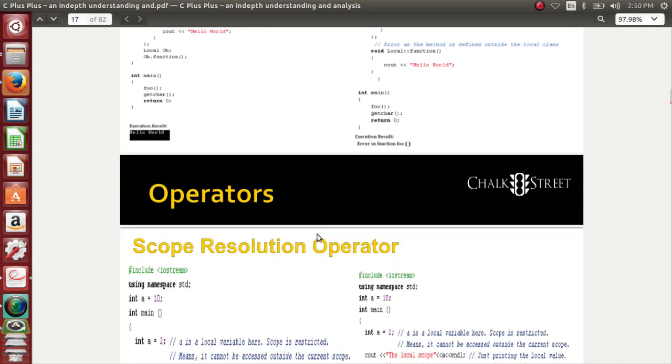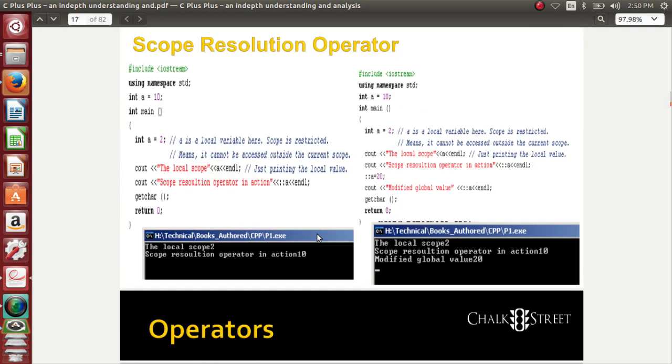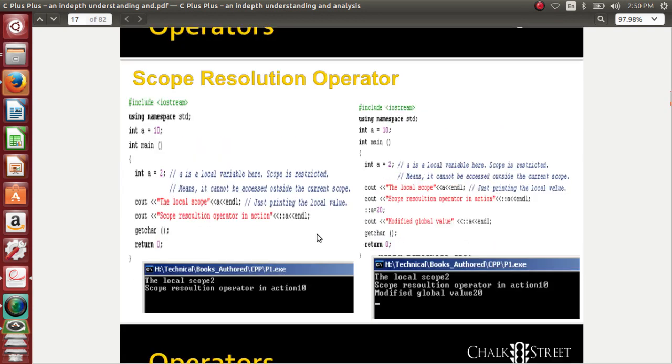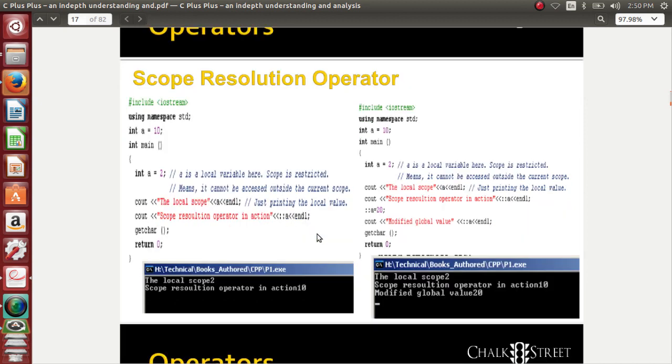The next topic for us to understand is the scope resolution operator. You may have come across it in the past, but if not, it's better to know it now. The scope resolution operator is a very good operator that helps you use a particular variable from outside the place where it has been declared.